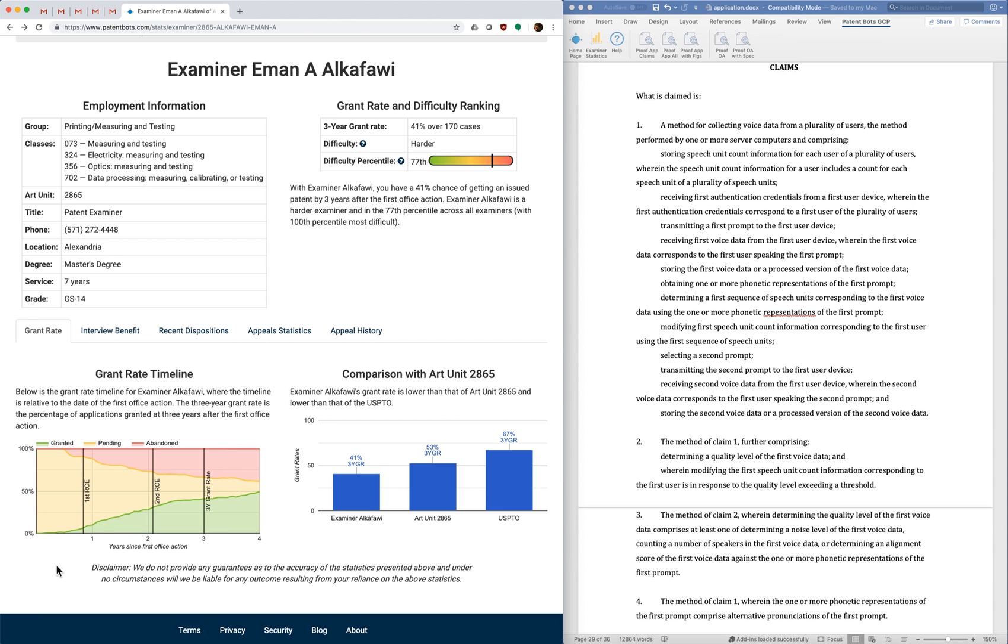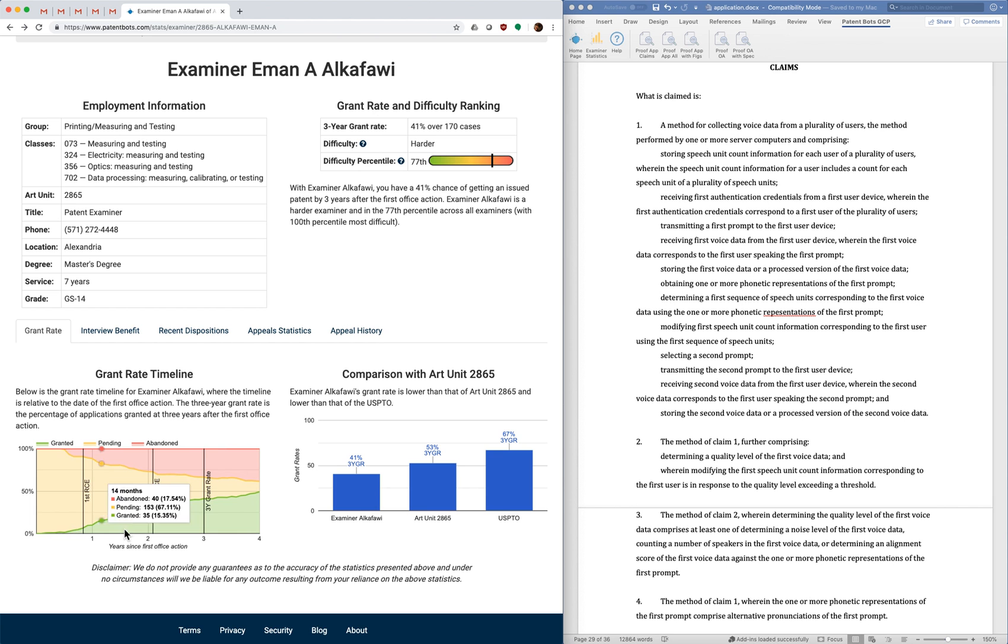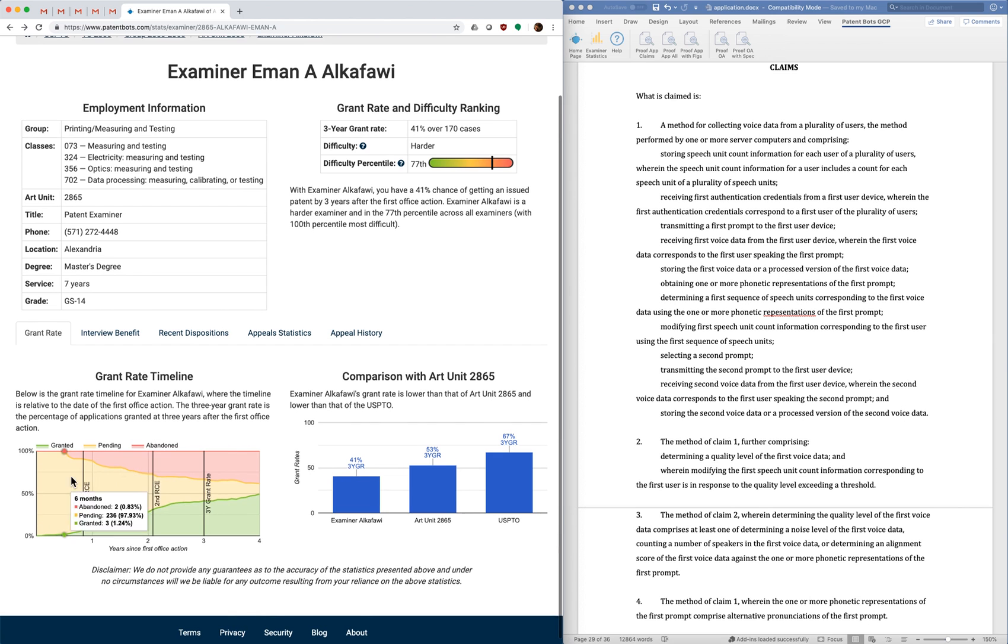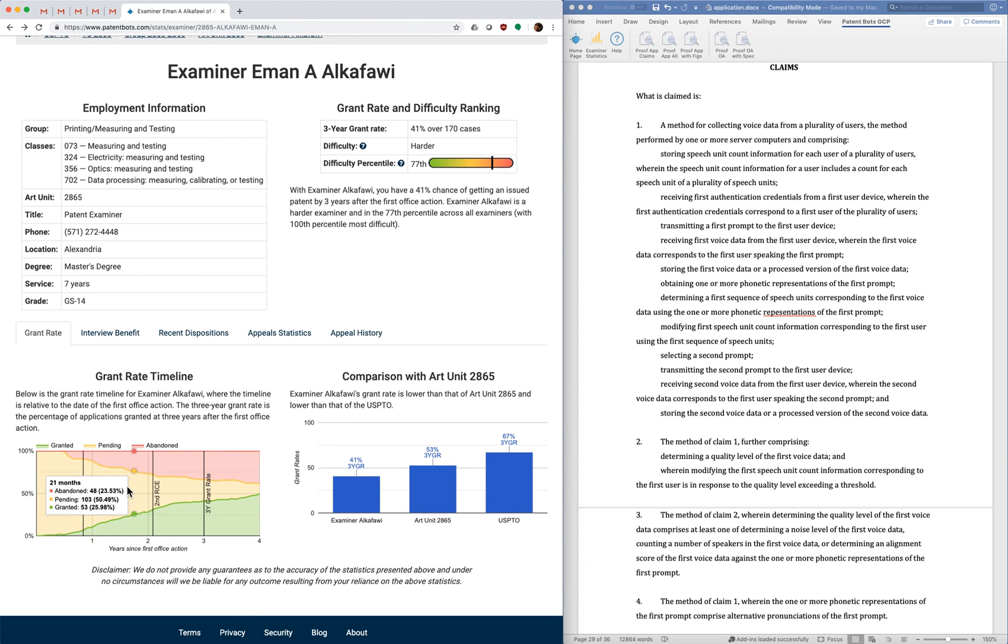And I really like these timelines because it gives you a lot of information about examiner behavior in a very concise way. Examiners who are really hard, you see this green band just stays low the whole time. For examiners who are really easy it shoots up to like 89 percent quickly.